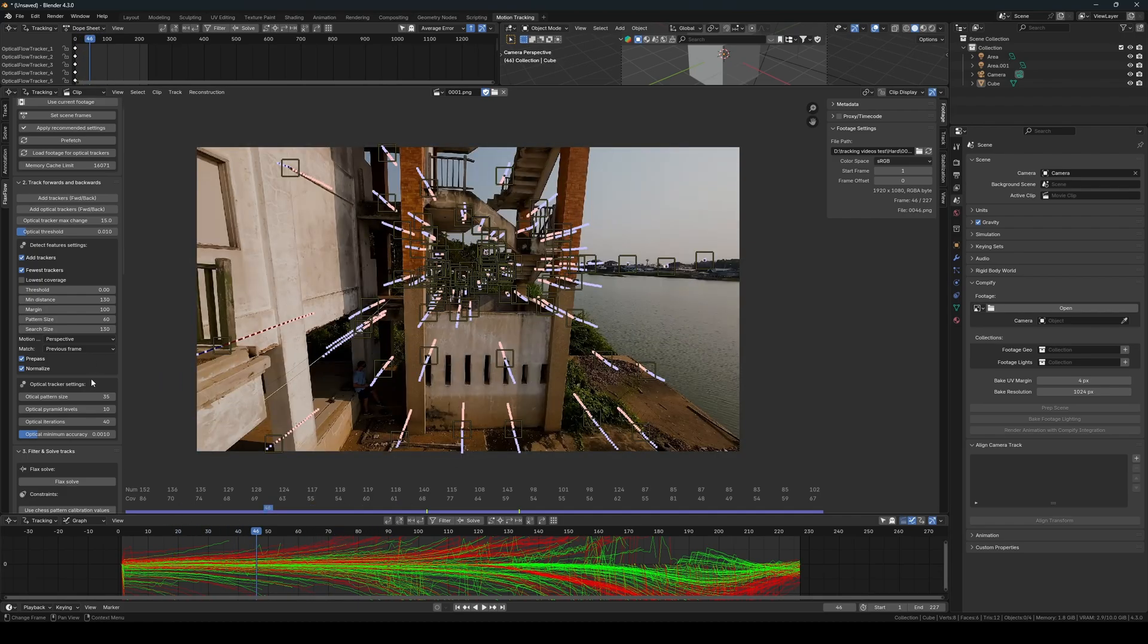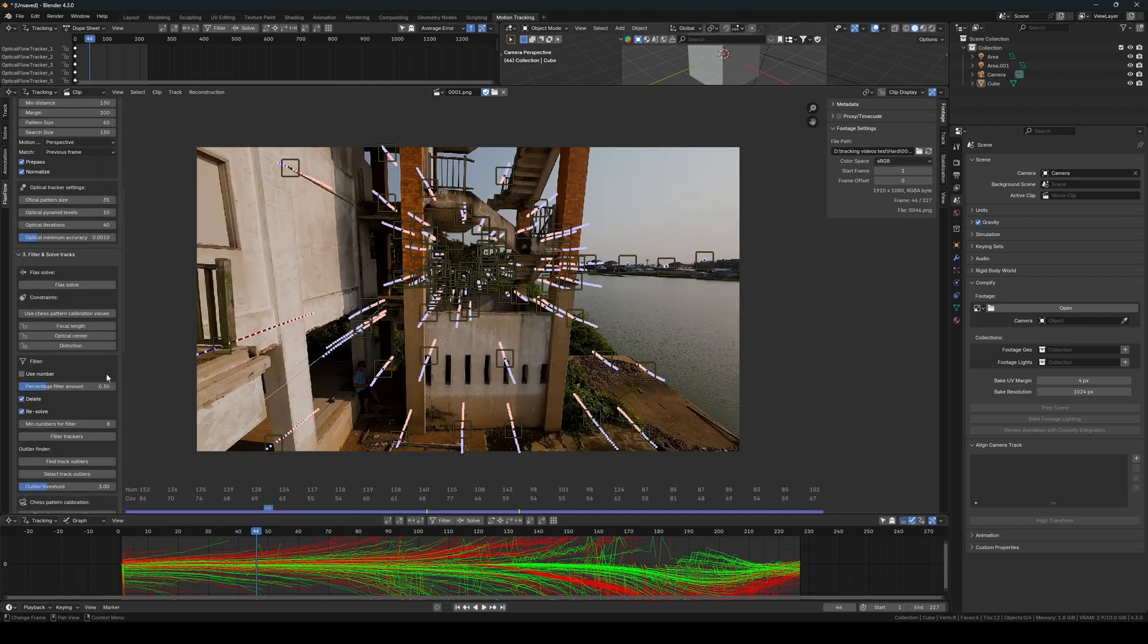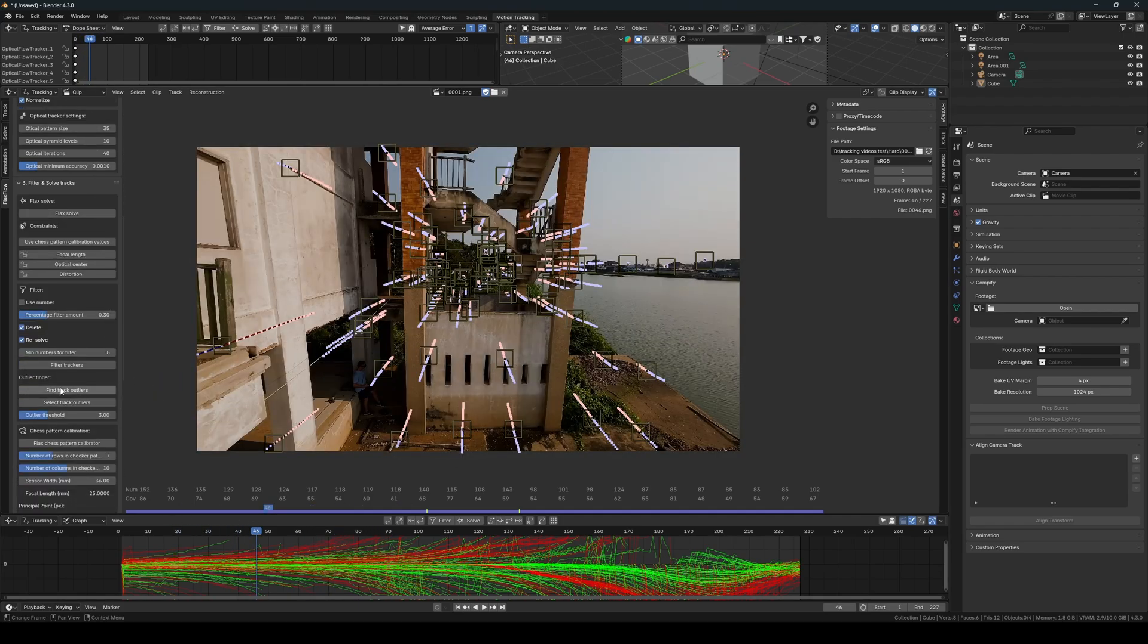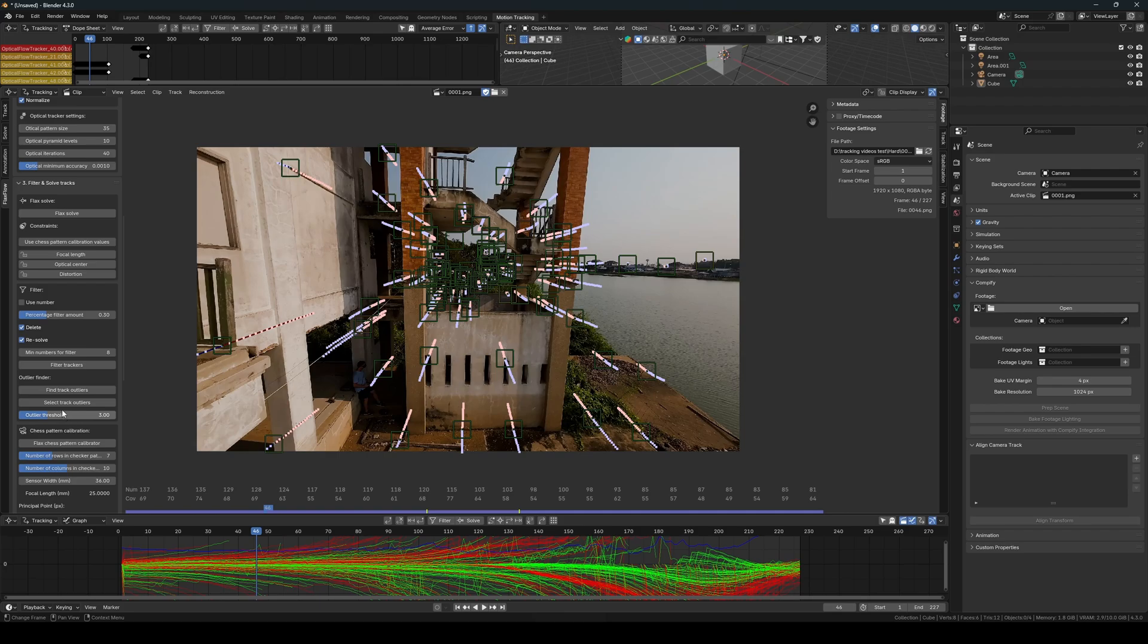Once we have added all the trackers, we begin by removing the outlying markers, just as we did in the medium difficulty scene.